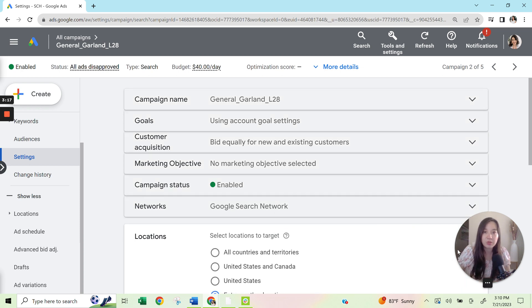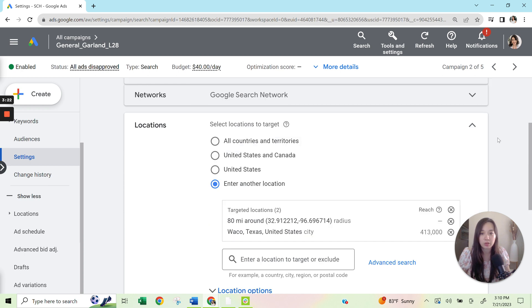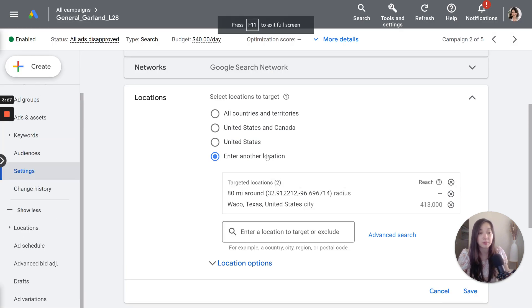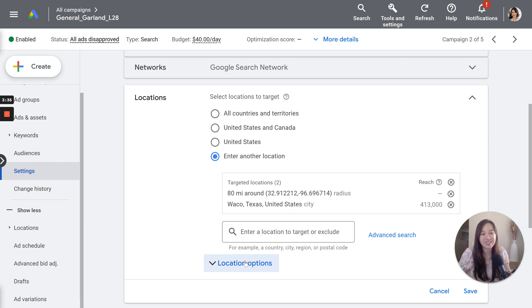So we'll be able to see under locations exactly where we're targeting, which is here, what we had just set up under location. So you can actually set it up here as well. But one of the sneaky things that Google ads has in here is this location options button that's kind of hidden. If you don't opt out of this, it's going to just automatically opt you in.